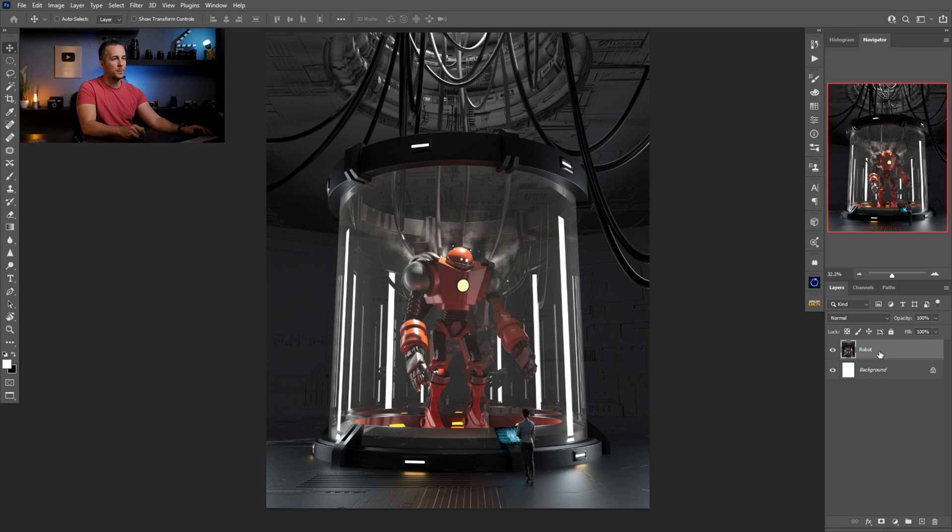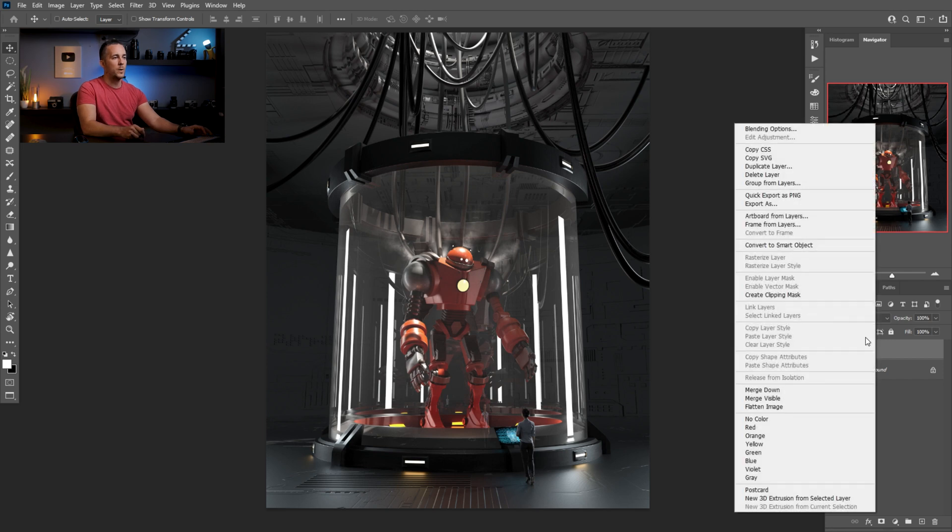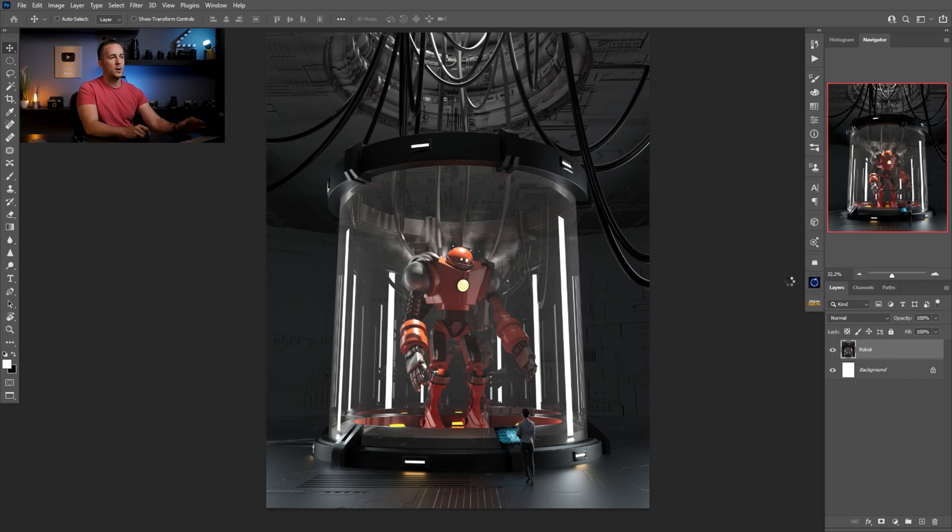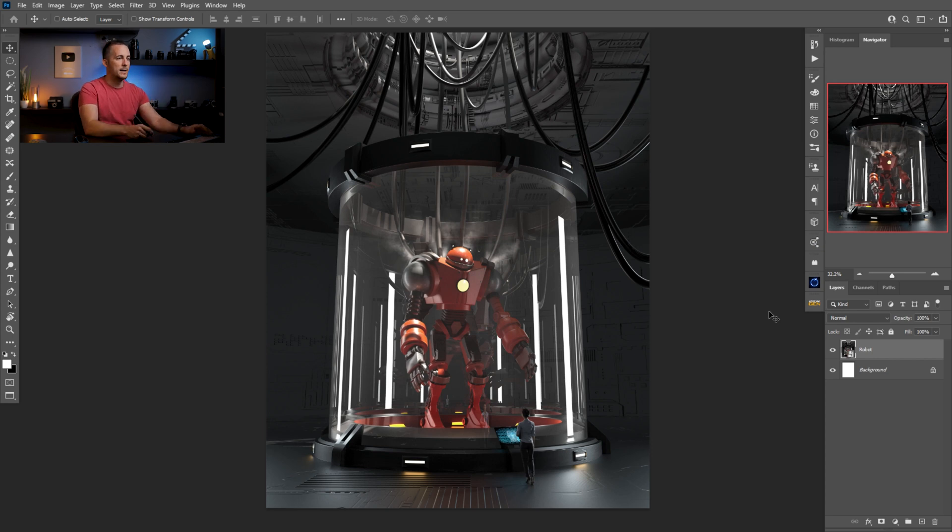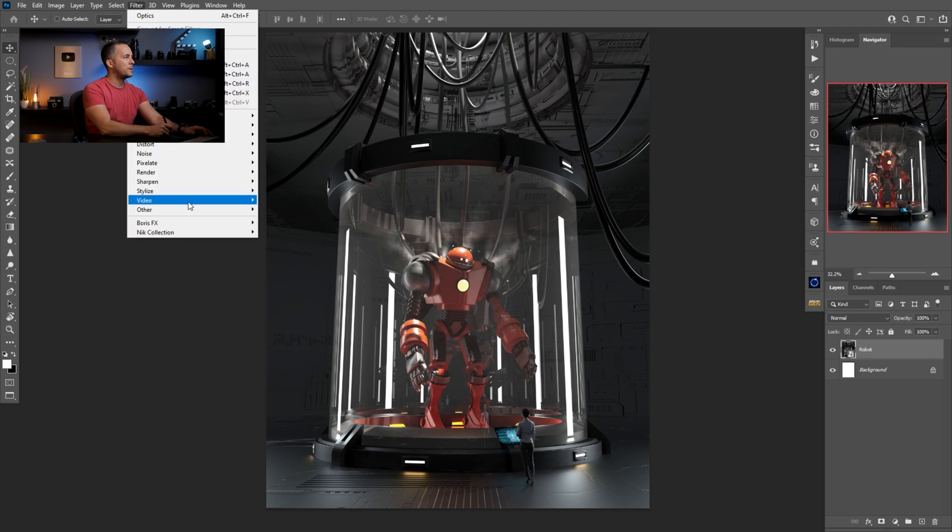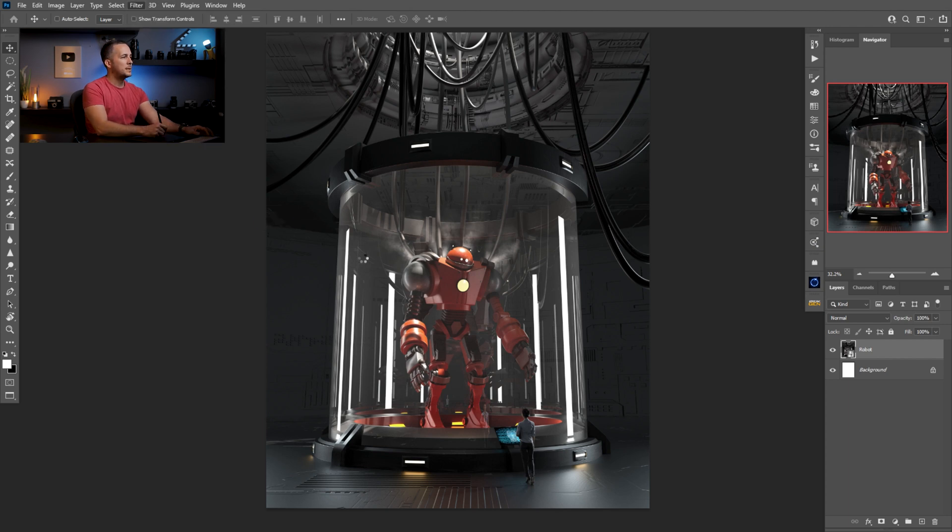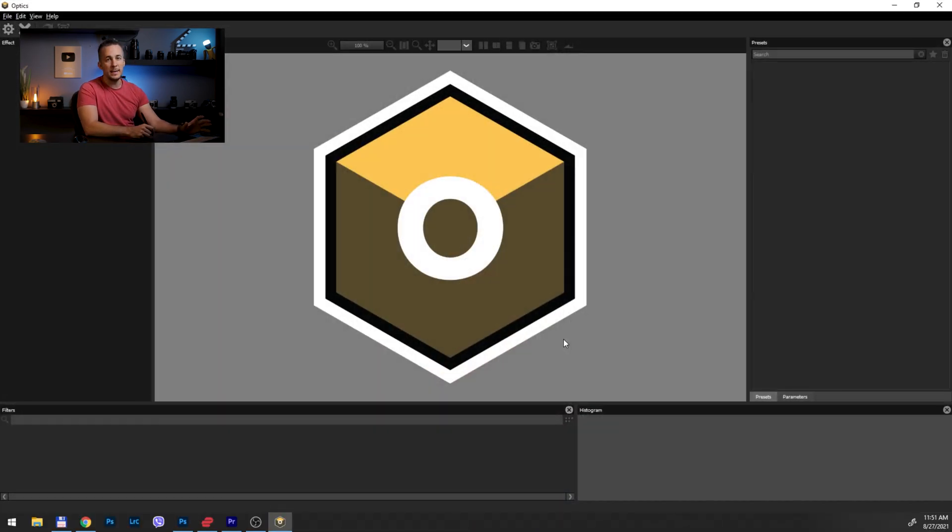But before I go into the plugin, I want to right-click and convert to smart objects so I can apply this as a smart filter, and in that way I'll be able to go back and forth if I need to change something.